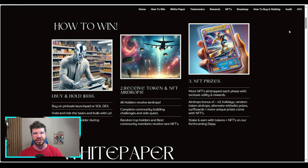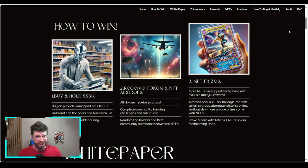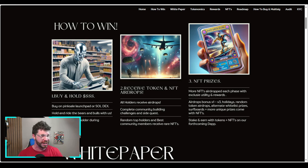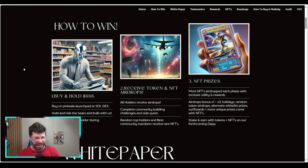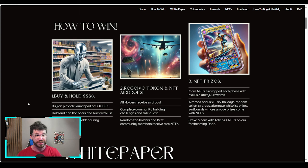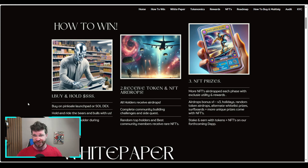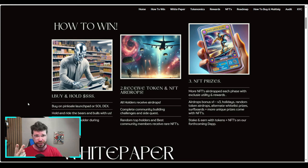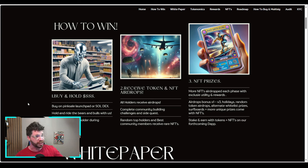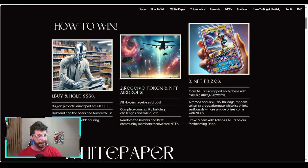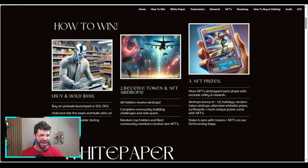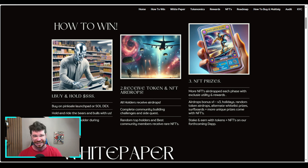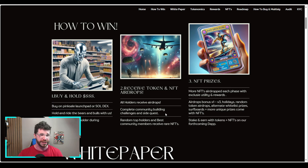How can you actually win and participate? All you've got to do is buy and hold some SSS. Buy on PinkSale, easy and simple, or on a Solana DEX like Raydium or Jupiter. Hold and ride the bears and bulls with us. Get identified as a holder during the snapshot.